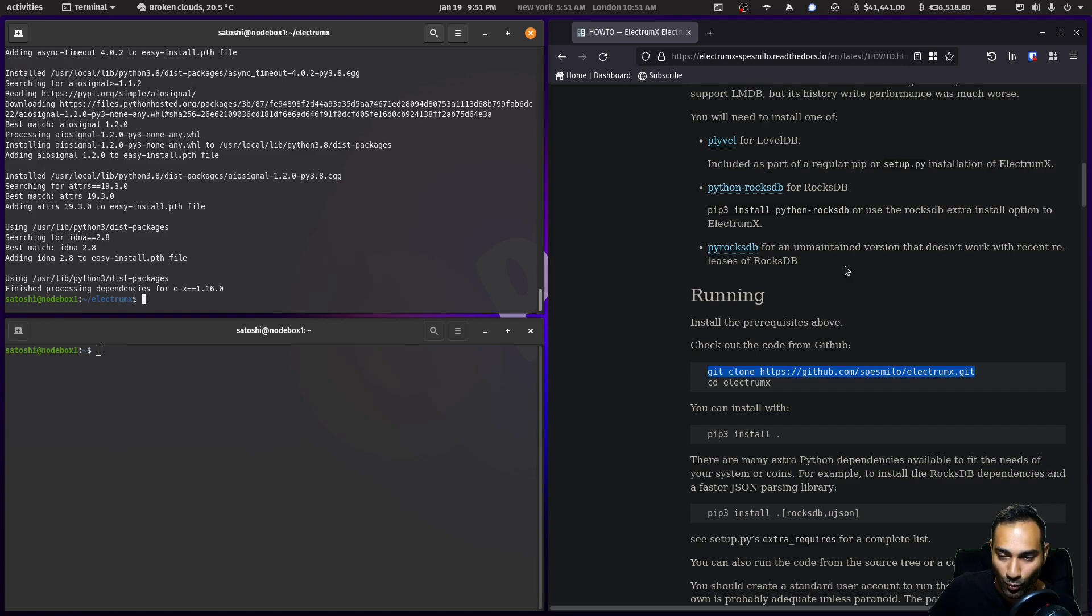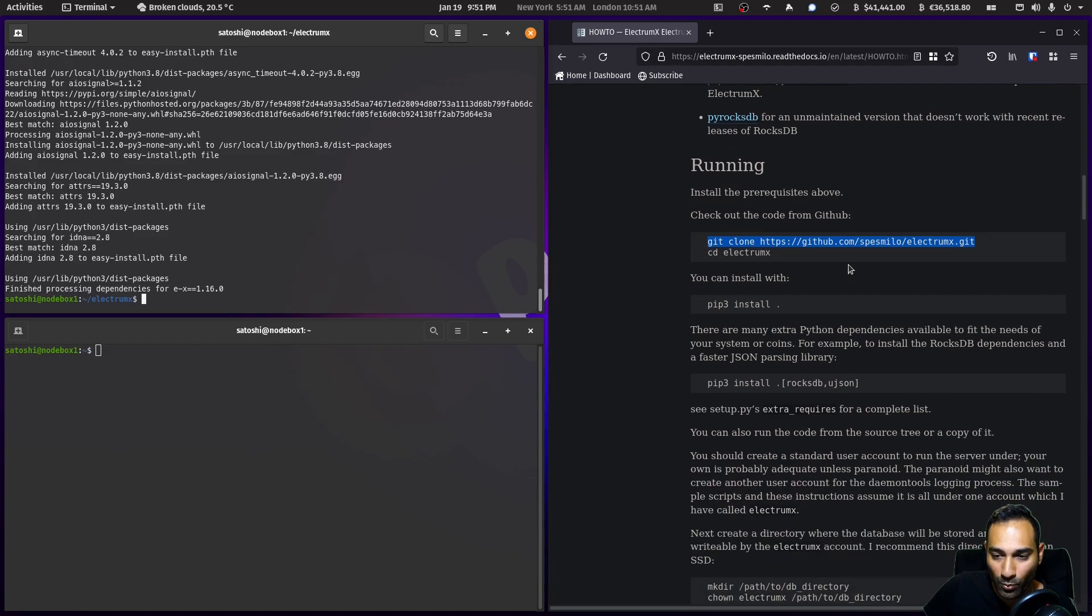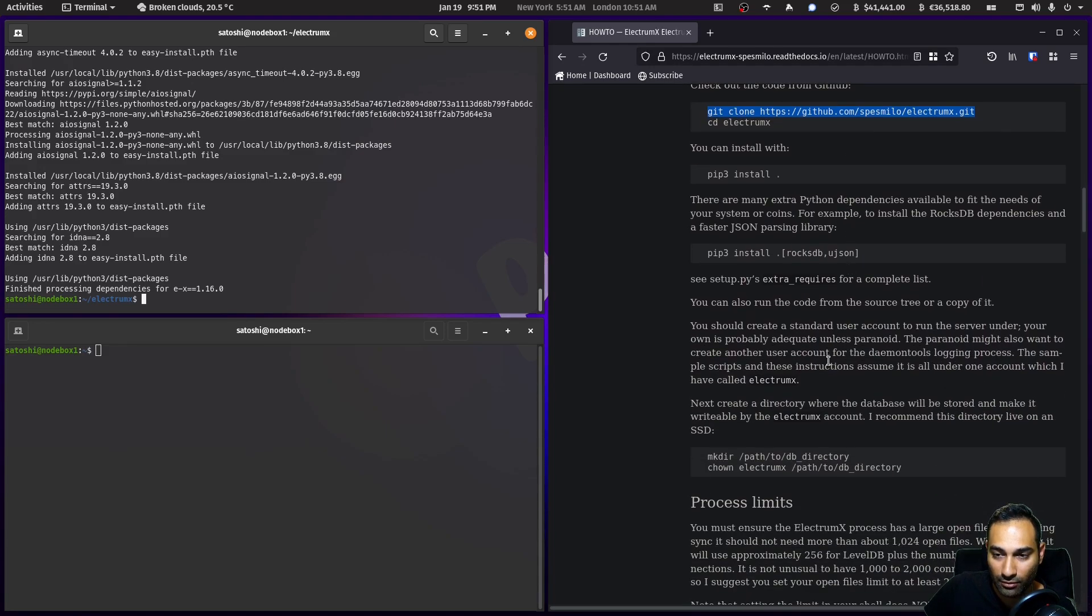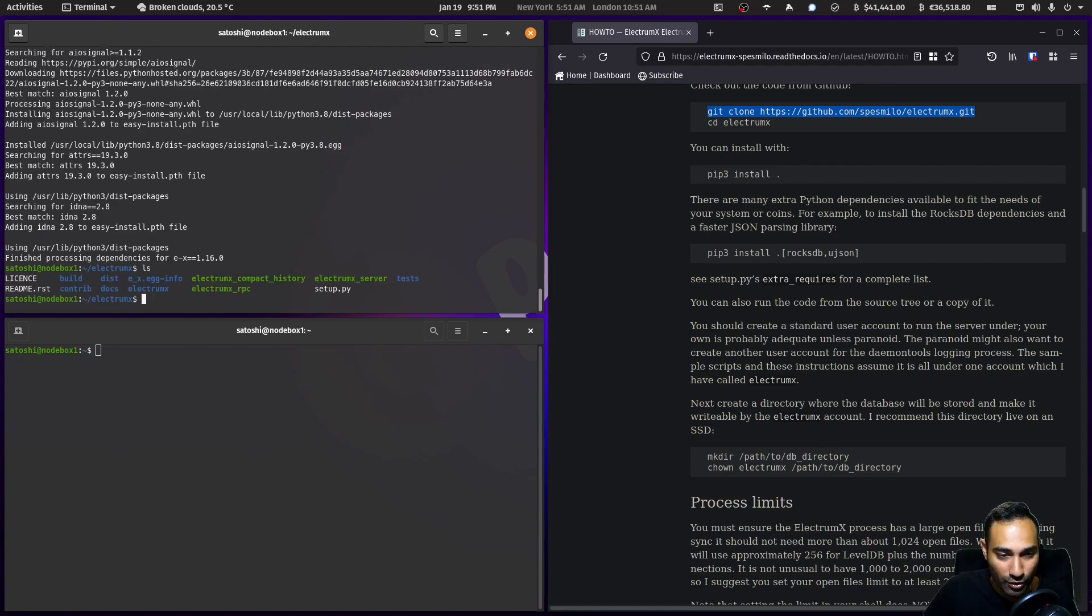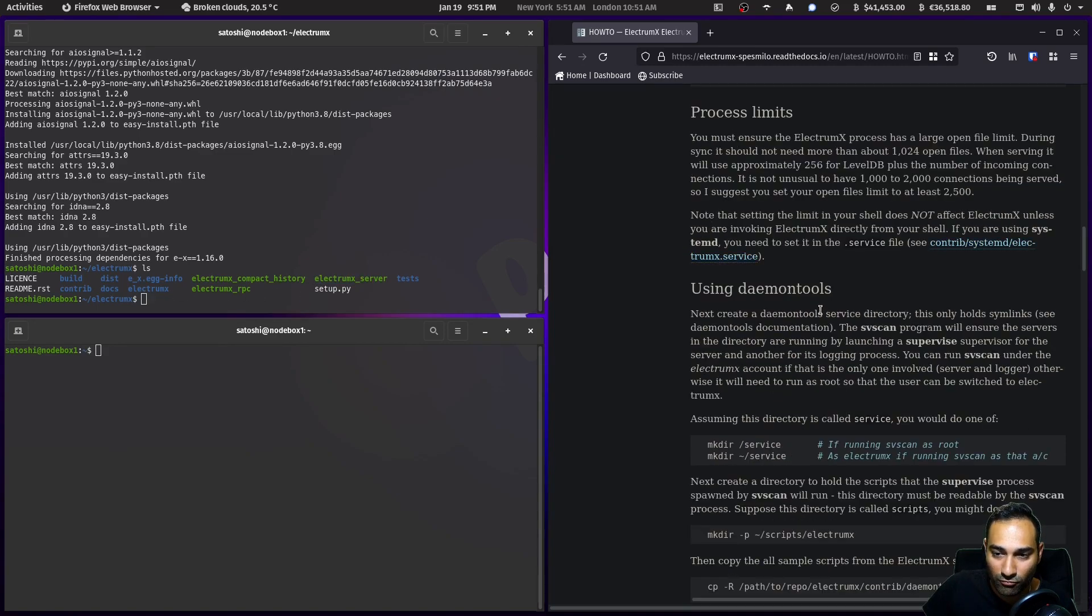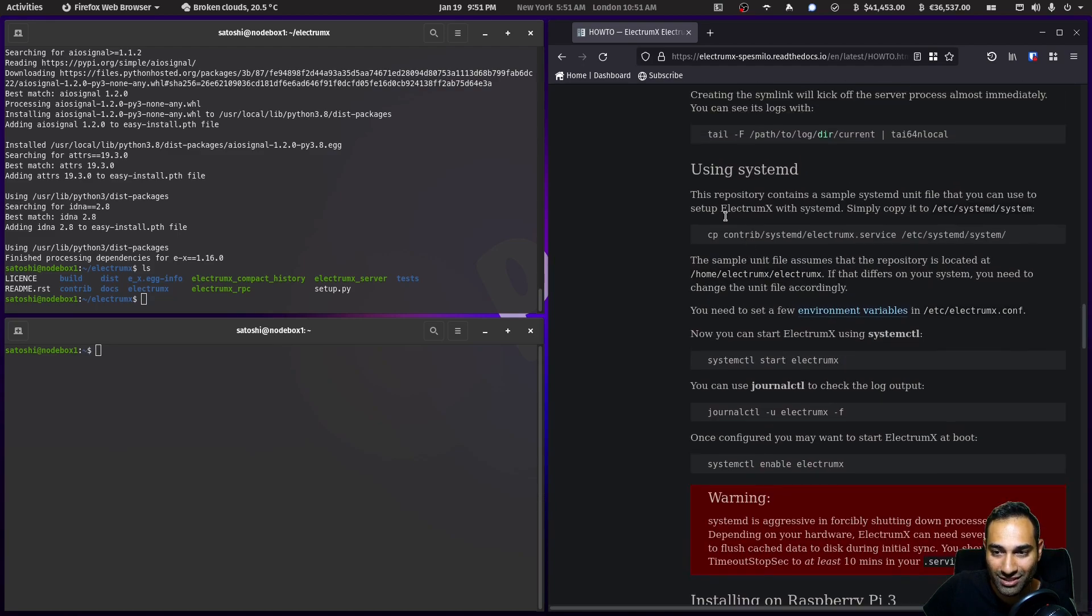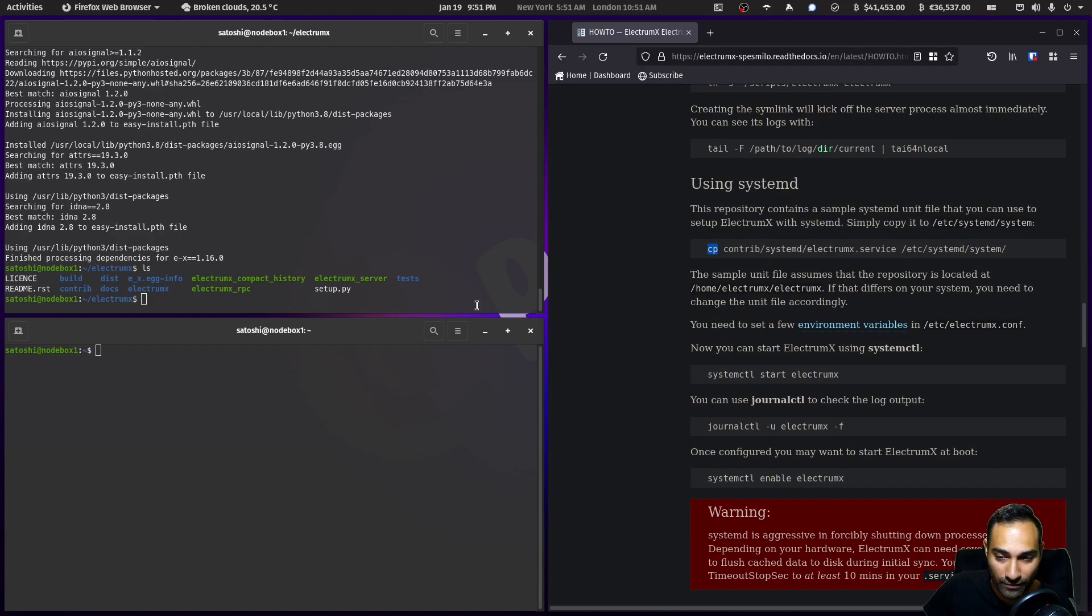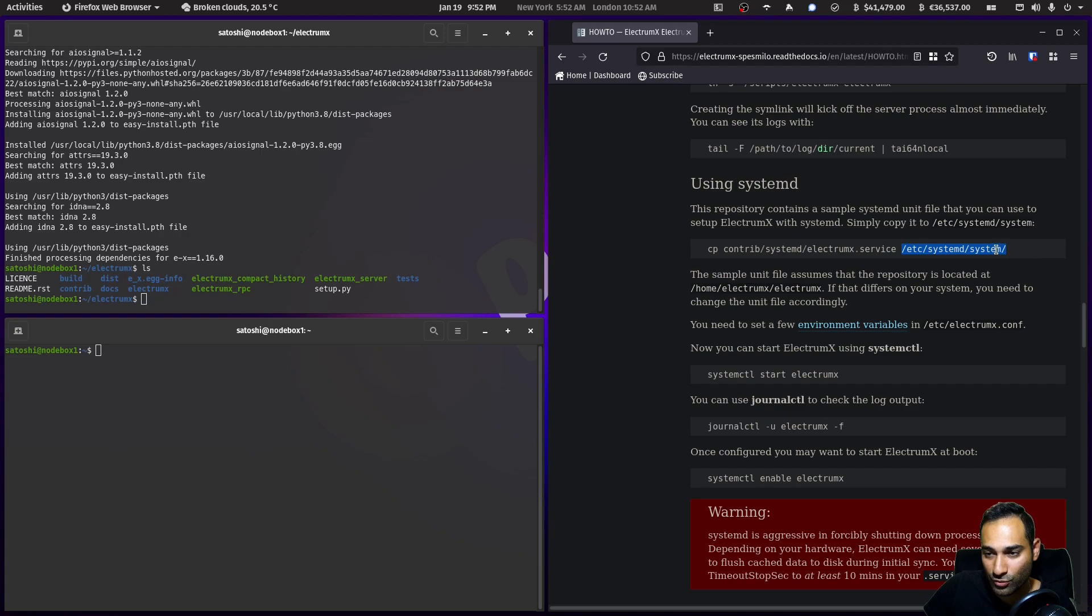Once that's finished, what we can do is start this ElectrumX server up. You'll notice there is an electrumx_server file here. We're going to be running not using daemon tools but using systemd. In this contrib folder systemd electrumx, we will utilize this information to copy and paste it into systemd.